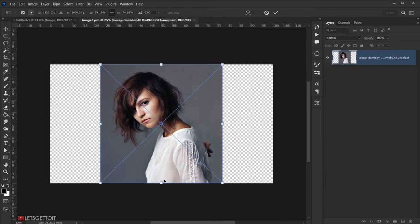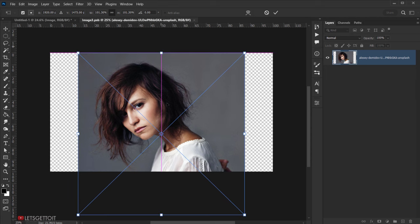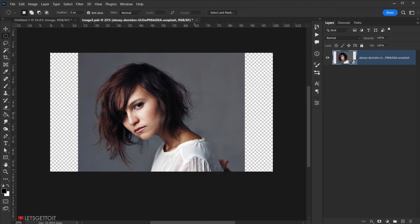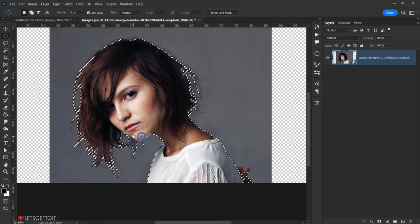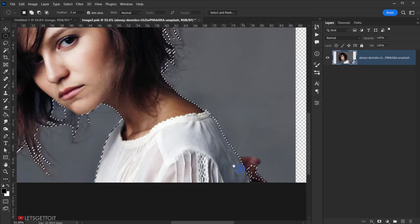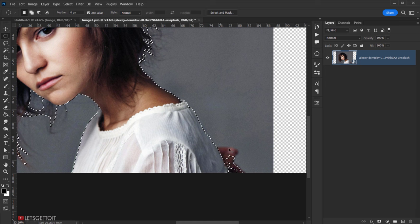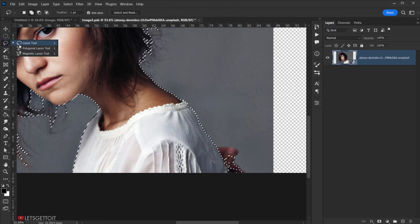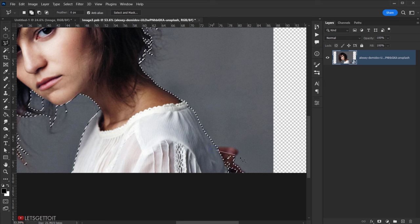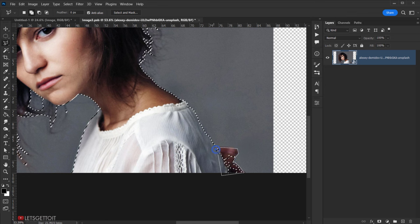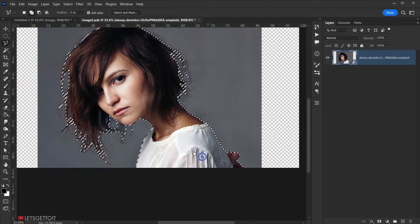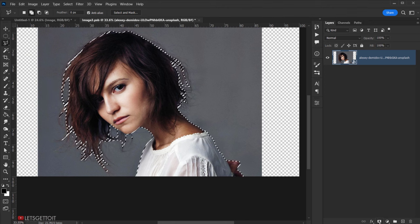Drag the image in, make it bigger, and click the checkmark. To delete the background go to Select > Subject — we get our selection. I want to include the hands even though they're a little blurred, so I'll grab the Lasso Tool, and since it's already in the plus/add mode I'll draw around the hands to include them, then close the selection. Click the layer mask to apply it.